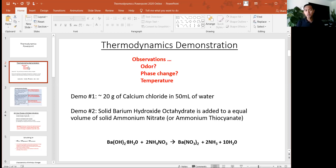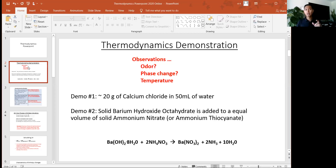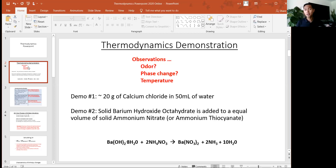The point of those two demonstrations is to illustrate the idea of change in heat, the transfer of energy from endo to exo, but also to show that there is a change in composition from something more organized to something more disordered. Those two key concepts — disorder in the system and energy transfer — will help us explain thermodynamics and whether a reaction will occur spontaneously or not.